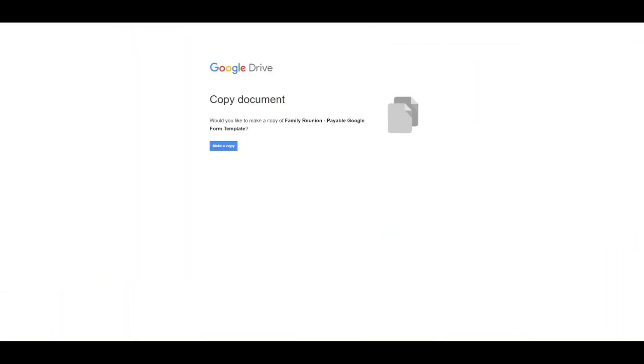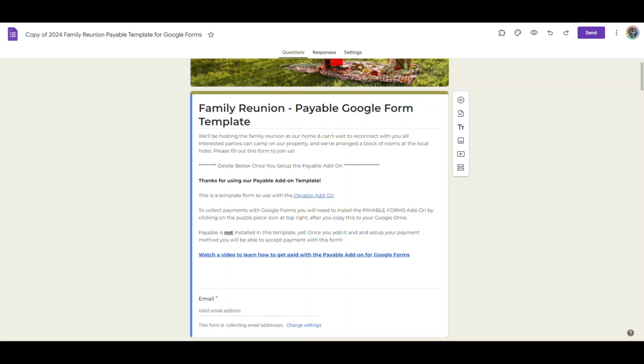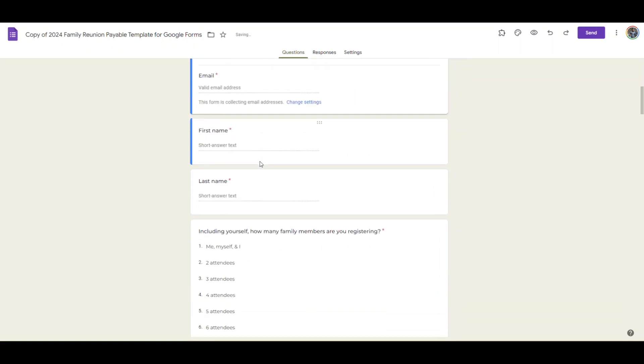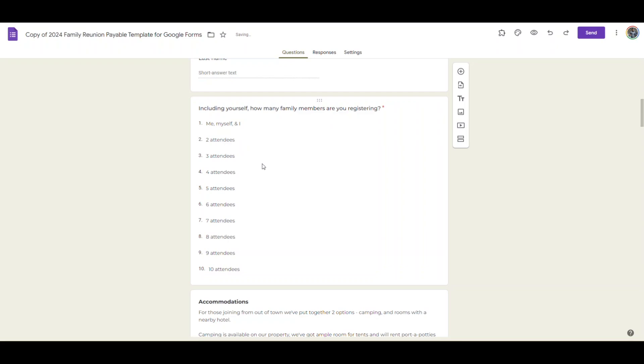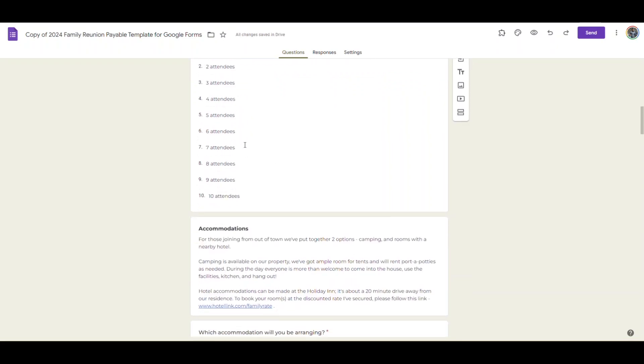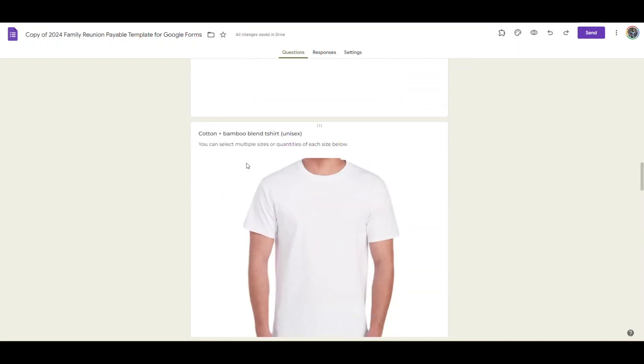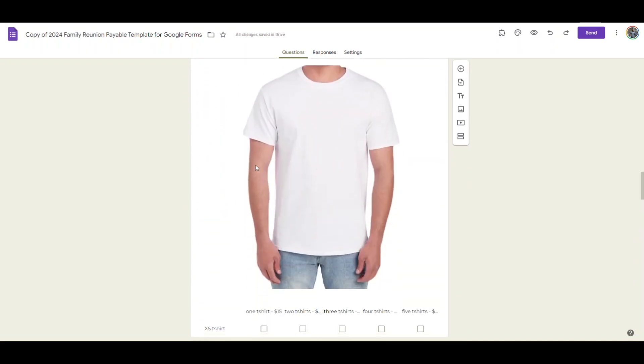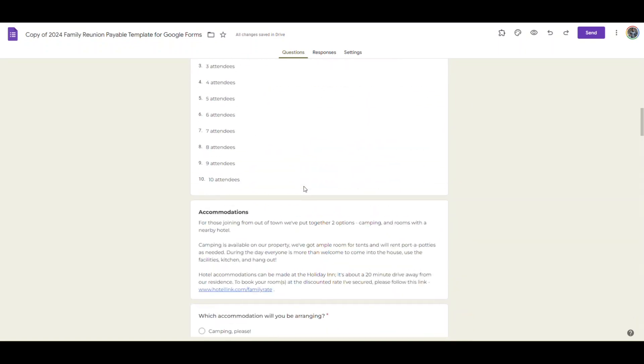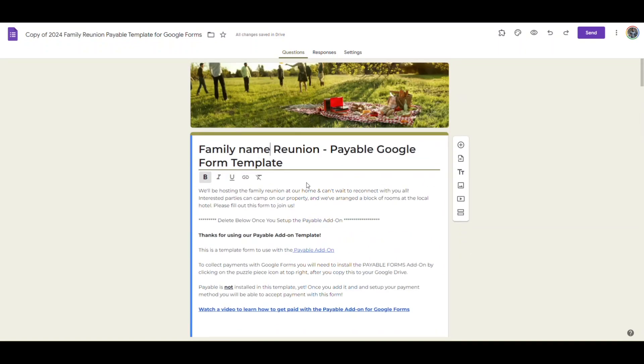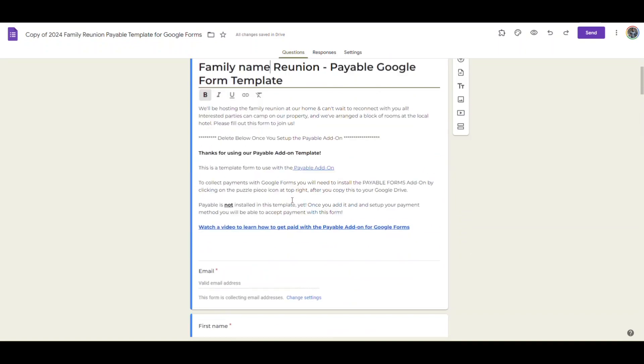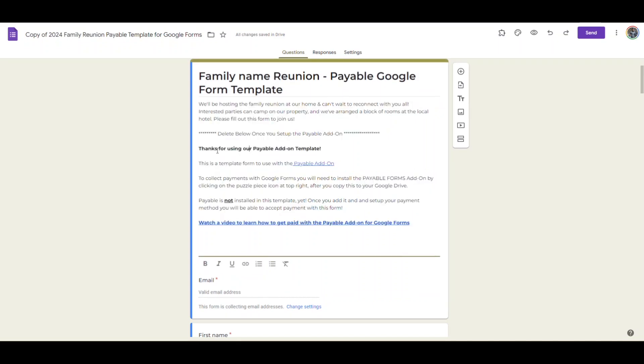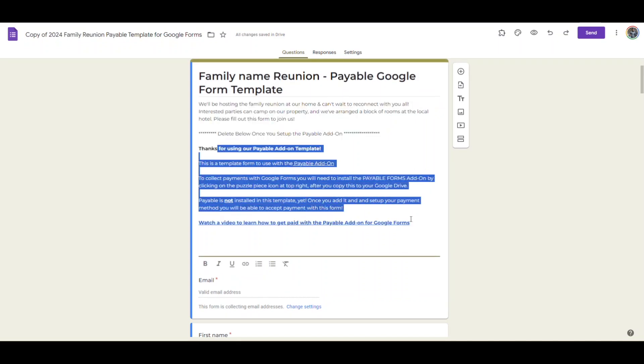Once you have the form open you can do all the modifications you want, maybe adding your family name and tweaking any of the things that you don't like or adjusting the wording, or maybe you're not going to collect a t-shirt so you can modify that. It's fairly straightforward and the usual way that you use Google Forms. We also usually include in our templates some links to the getting started information as well.